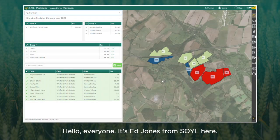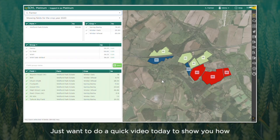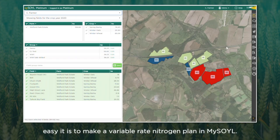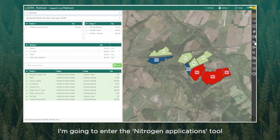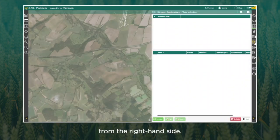Hello everyone, it's Ed Jones from Soil. I just wanted to do a quick video today to show you how easy it is to make a variable rate nitrogen plan in my soil. I've just logged into my account as usual, and I'm going to enter the nitrogen applications tool from the right-hand side.